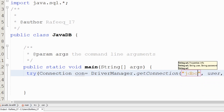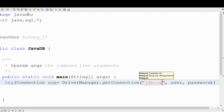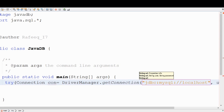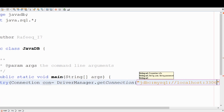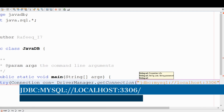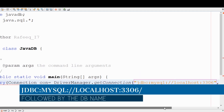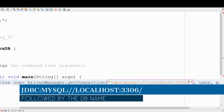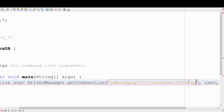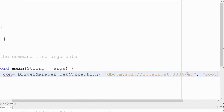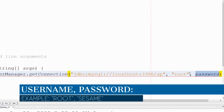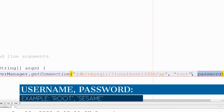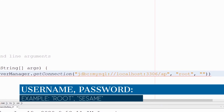The getConnection() method takes the URL, username, and password. The URL format is: jdbc:mysql://localhost:3306/ followed by the database name — our database is called 'ap'. The username is 'root', which you can find in your MySQL Workbench setup, and then provide the corresponding password.